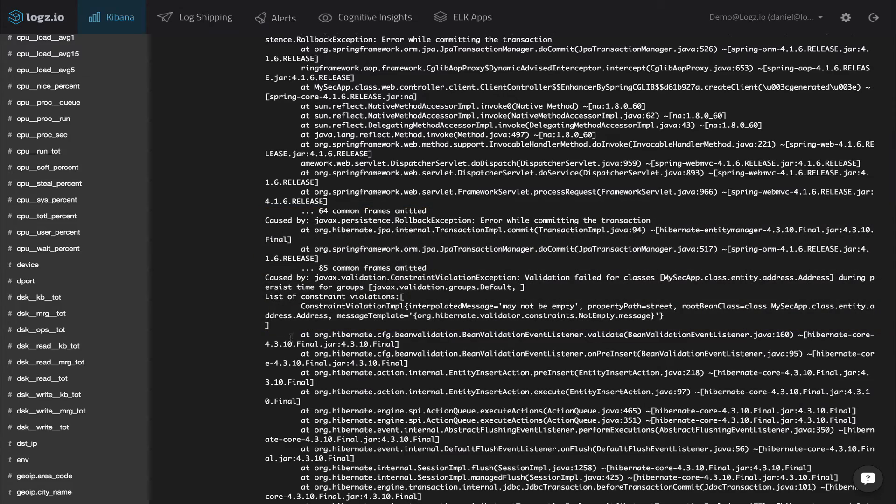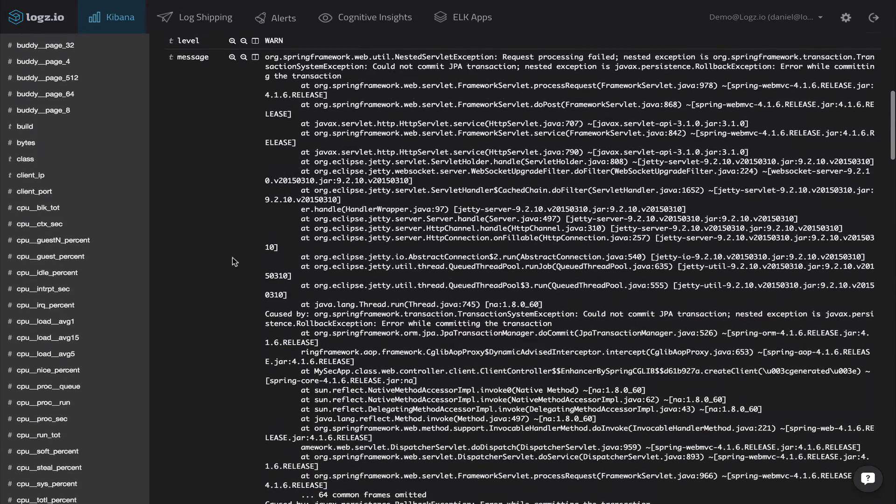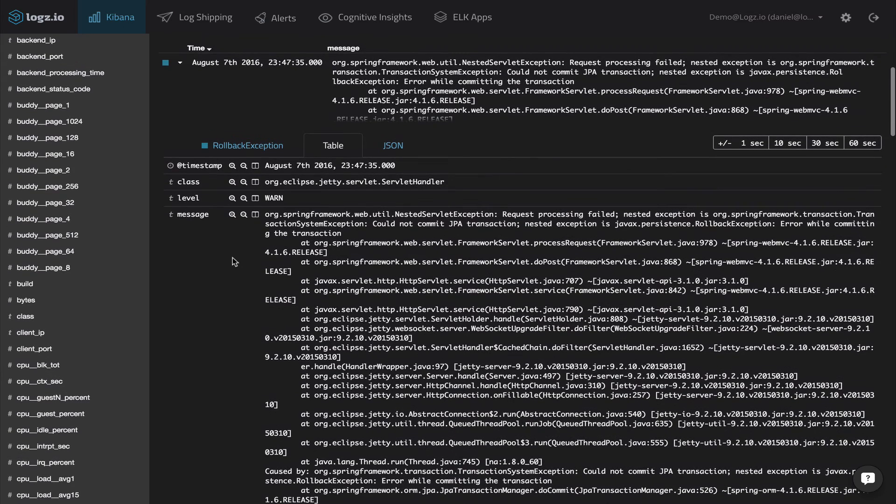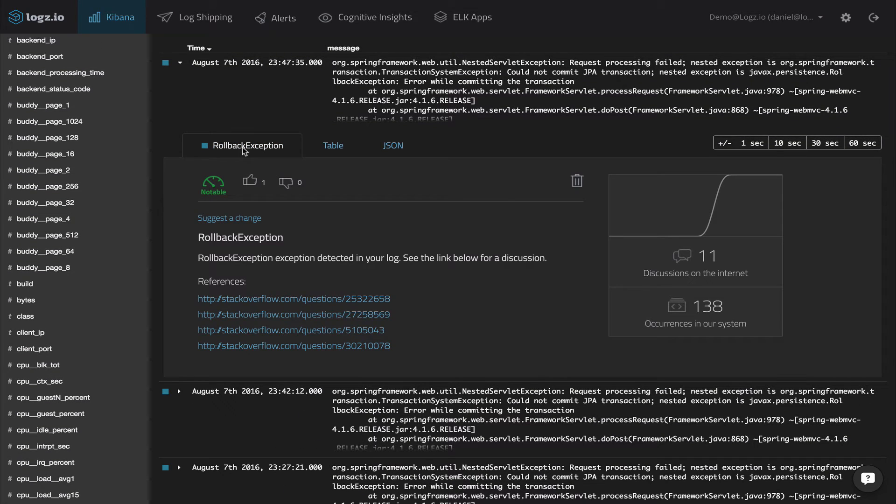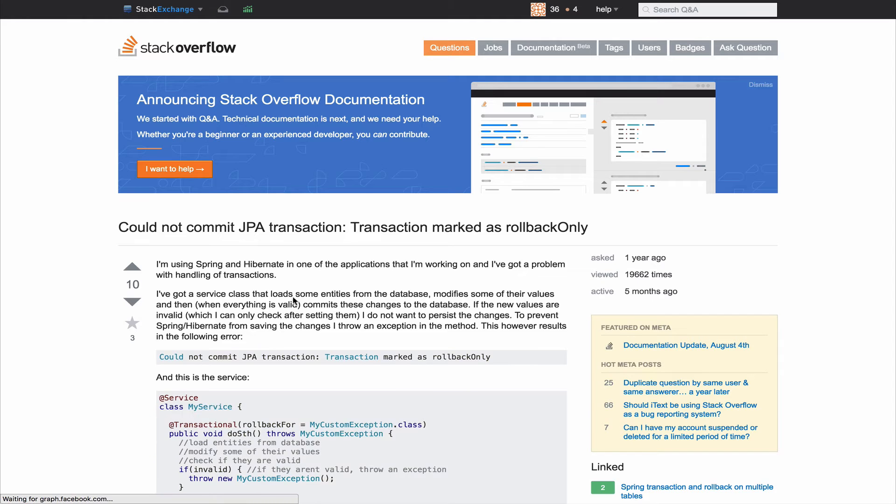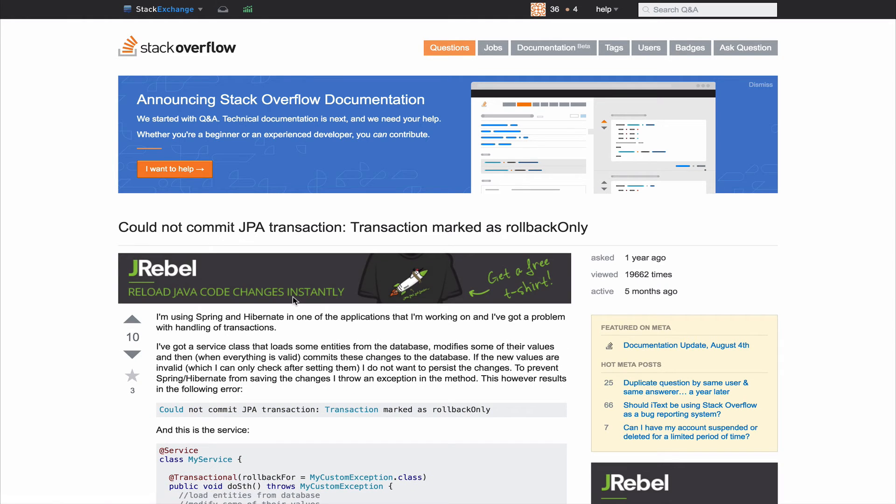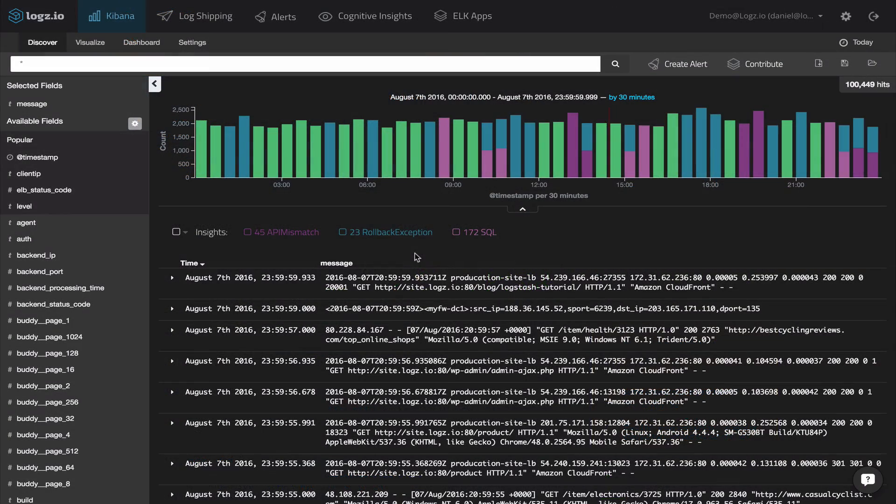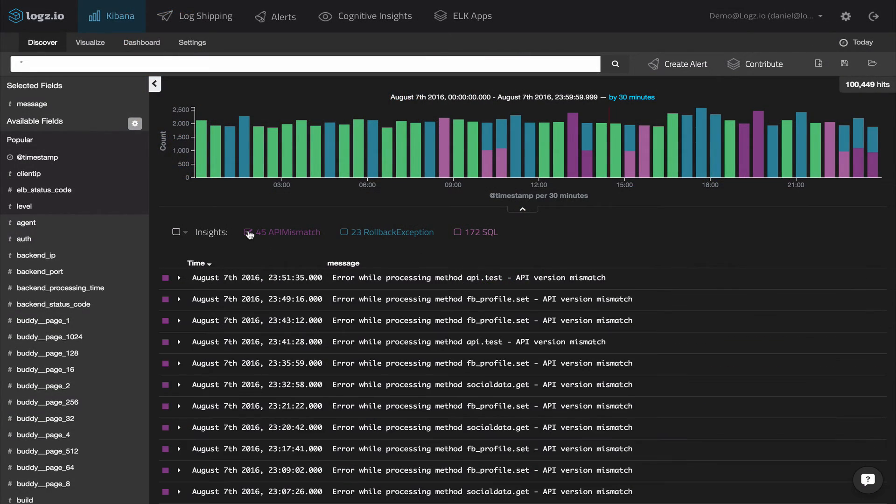And to further understand the root cause and figure out how to troubleshoot the issue, we can go through the resources found by UMI discussing it, in this case on Stack Overflow. And of course, the same goes for the other insights uncovered.